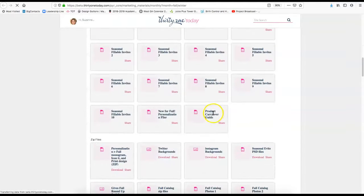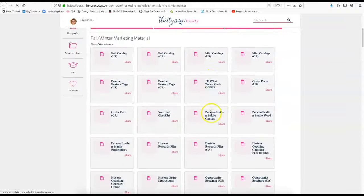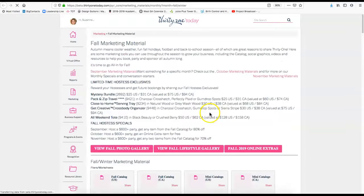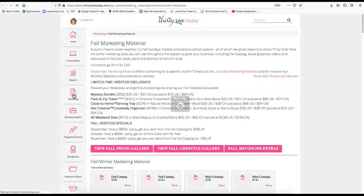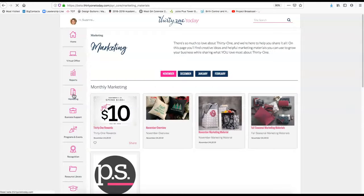So there's lots of good information in there, you'll definitely want to check that out, especially when the new season rolls around. I just wanted to tell you a little bit about that marketing.